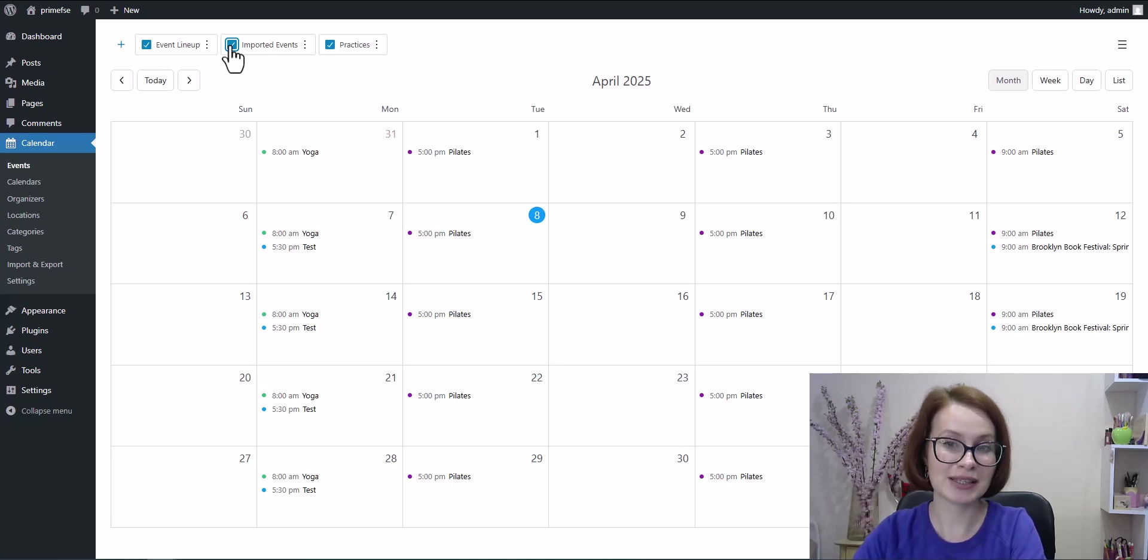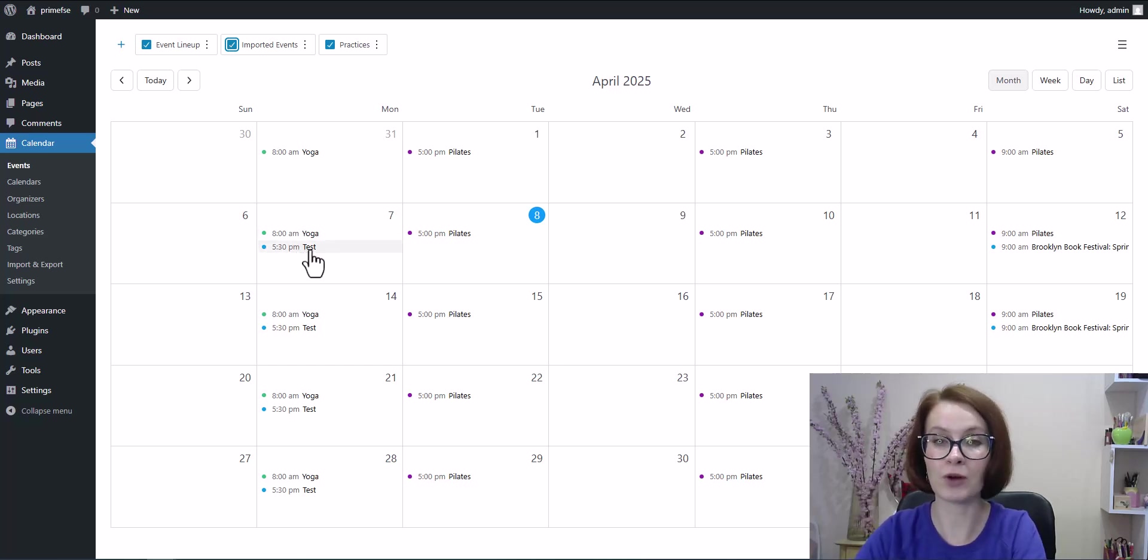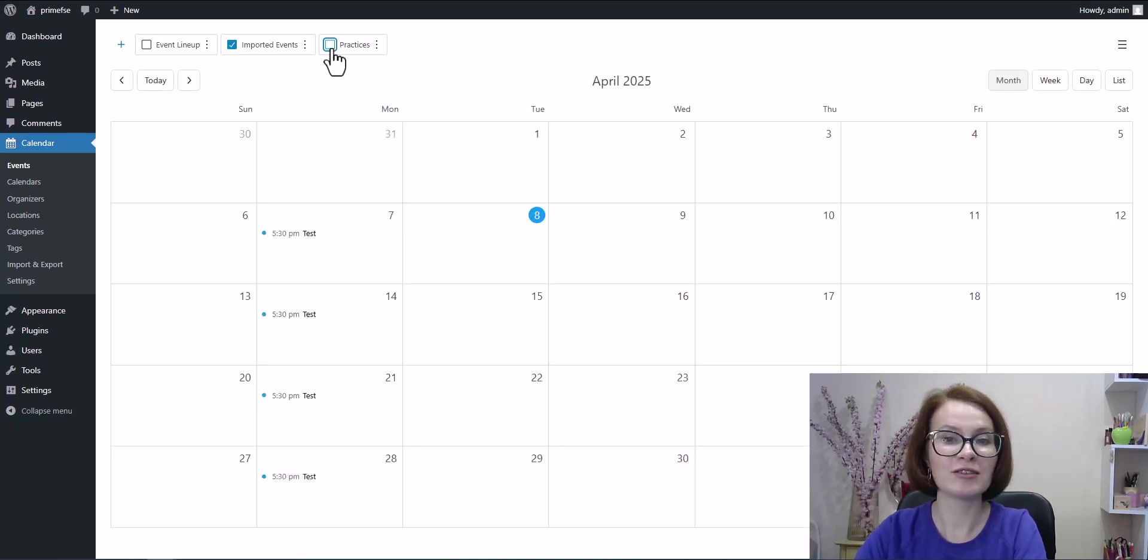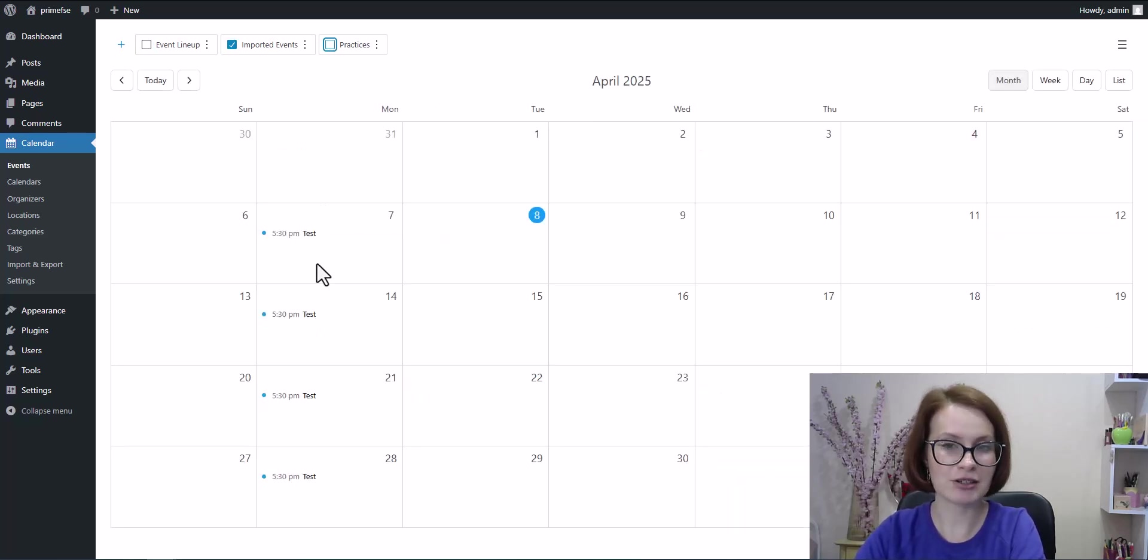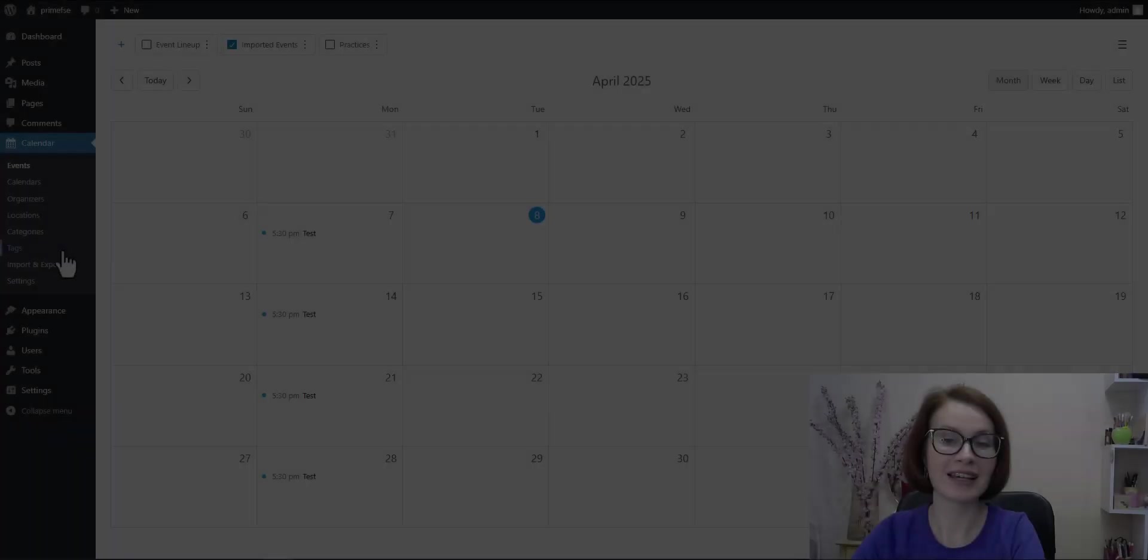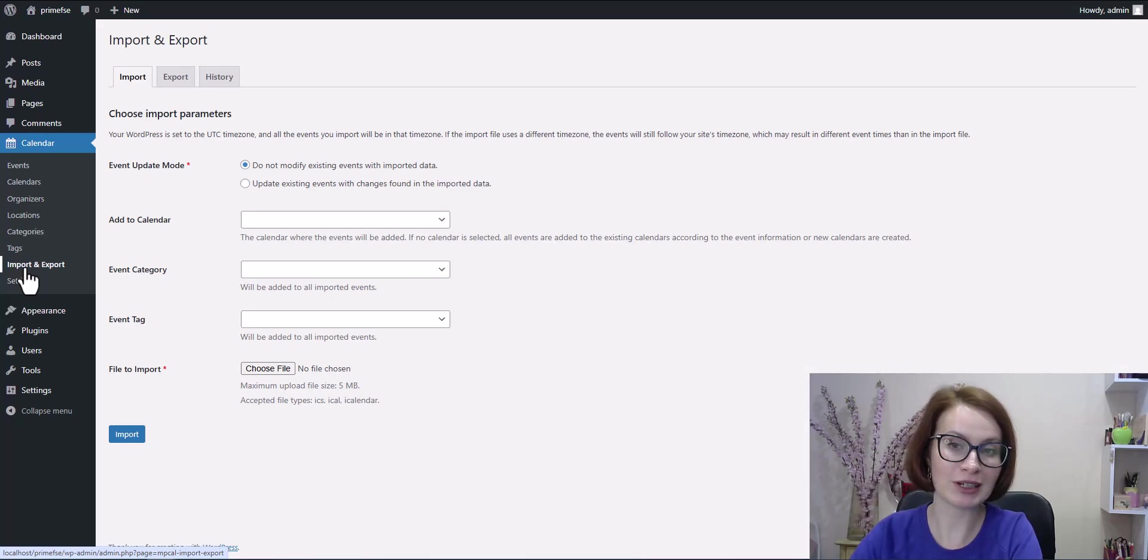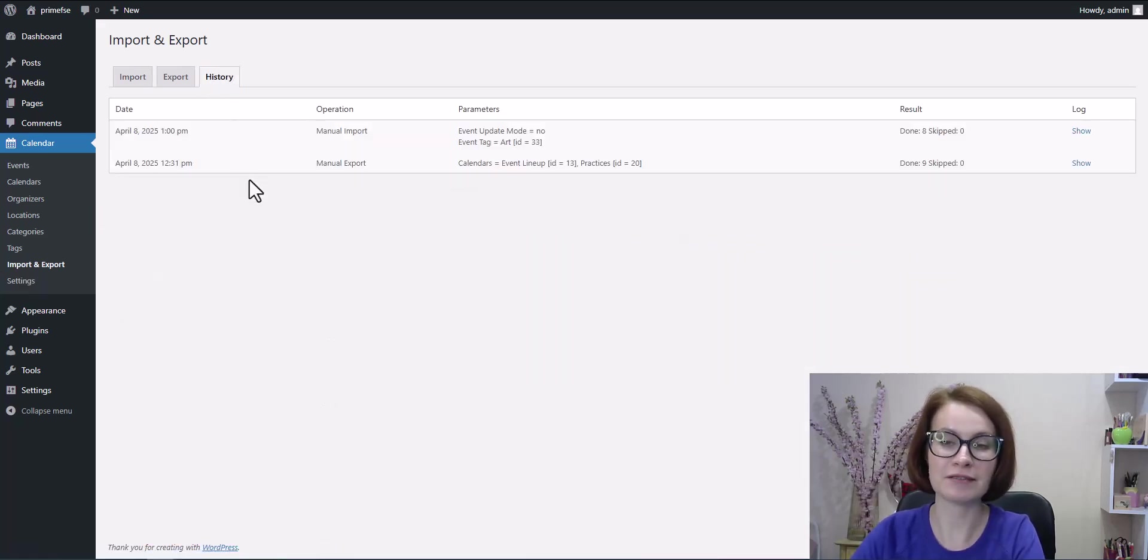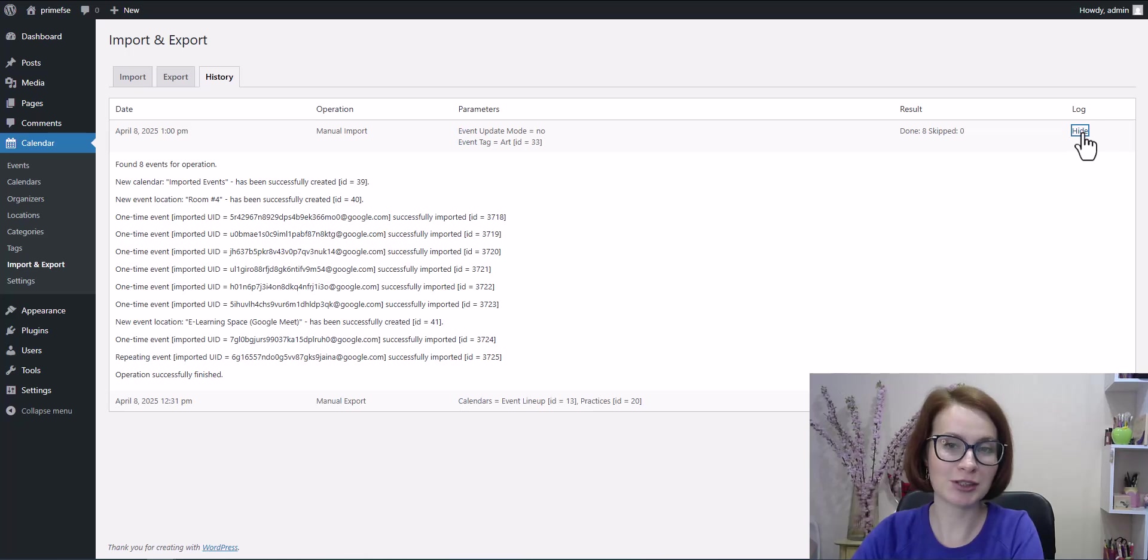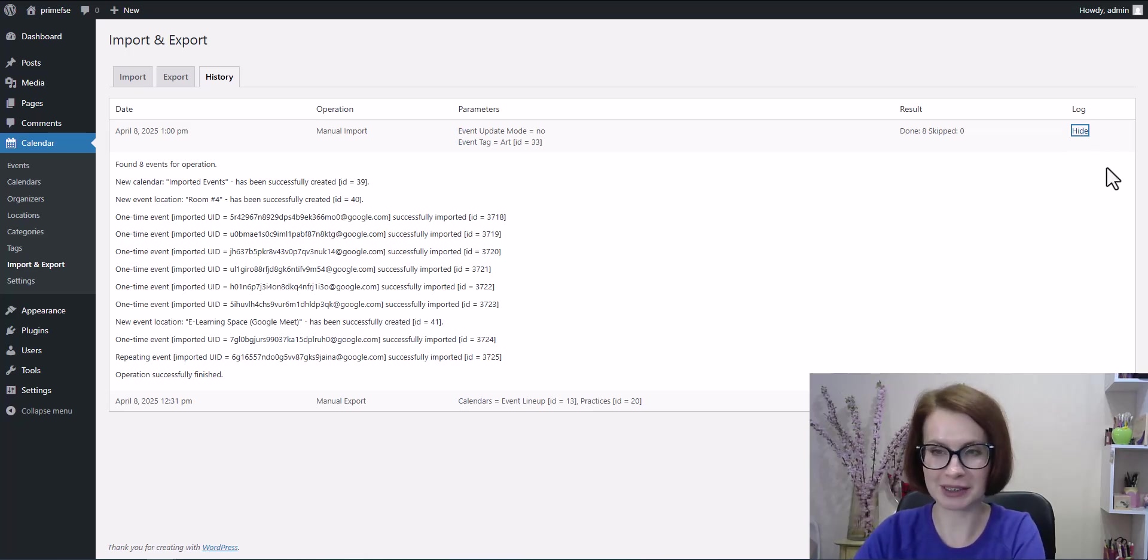And just like that, the events from my Google calendar are now visible right here in my WordPress events calendar. For good measure, let's take a peek at the history tab. This gives you a detailed report of what was imported, event by event. You can double check that everything came through just the way you expected.